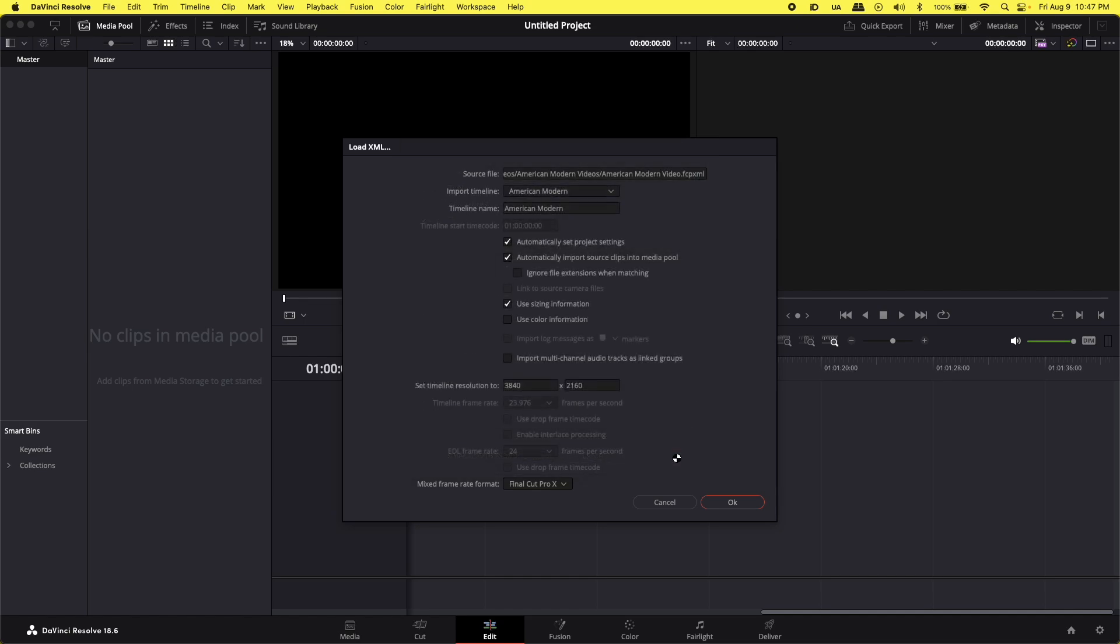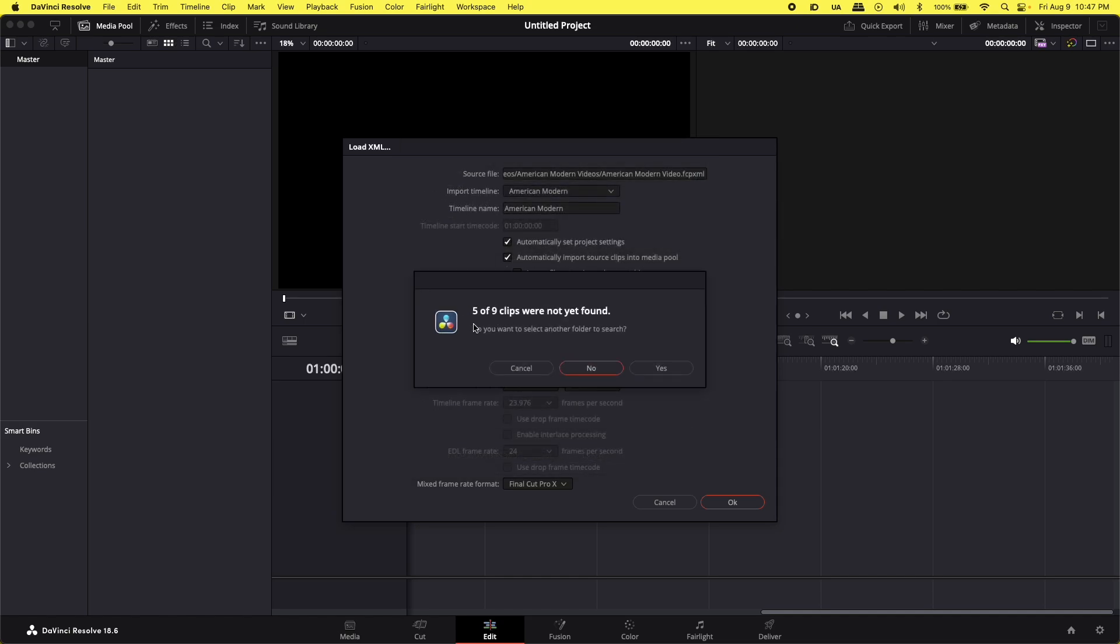Click OK. Five of nine clips are not being found. How do I solve this issue? We're going to click No.